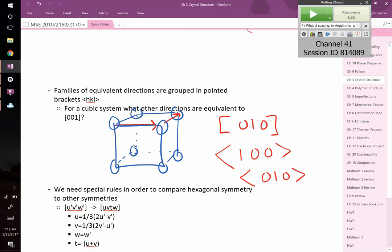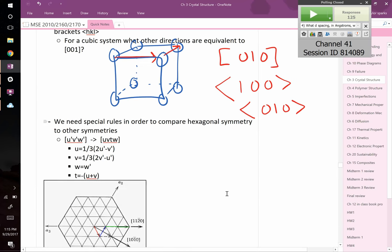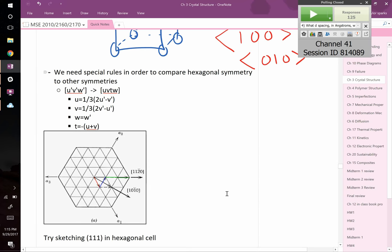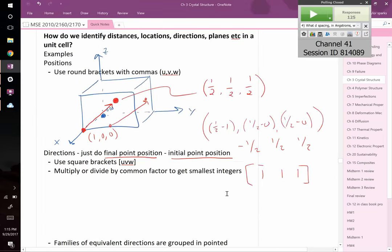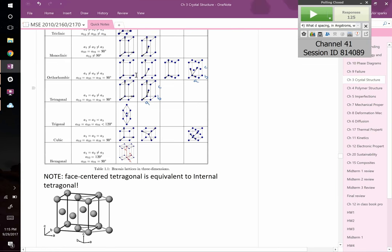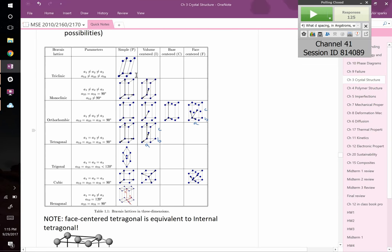For directions in all non-hexagonal unit cells it's pretty straightforward — you just pick an origin, draw your x, y, and z, and go from there. The only one that really messes things up is hexagonal.